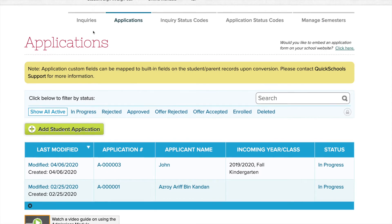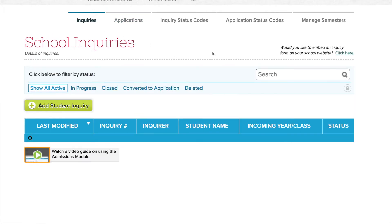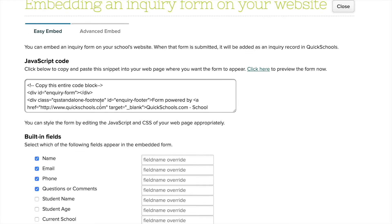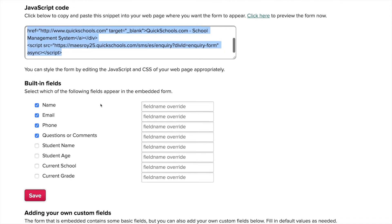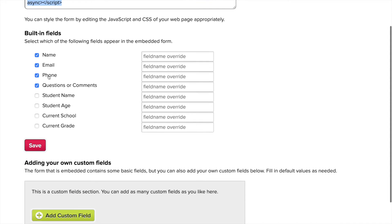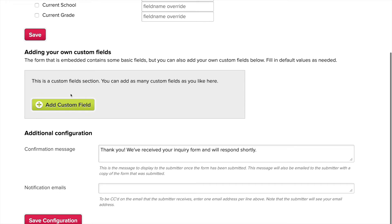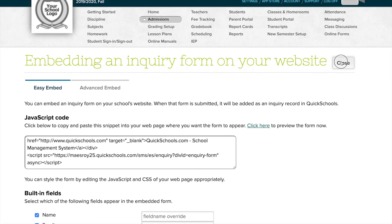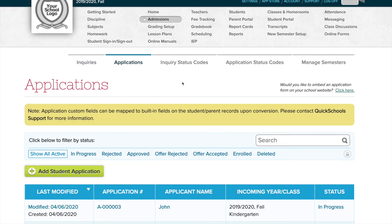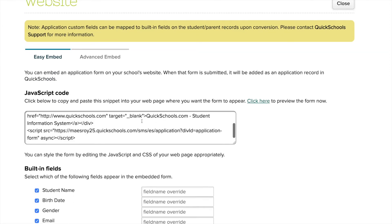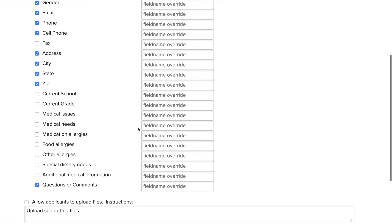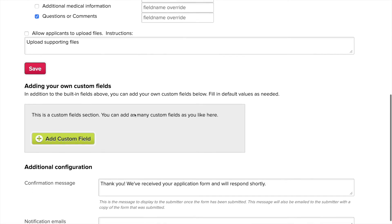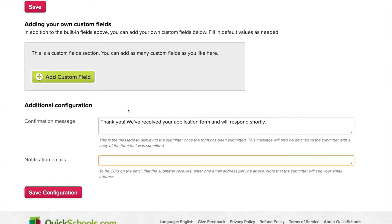Both the inquiries and the application support embedded HTML. On the right-hand side, if I click this link, there's a JavaScript code which you can copy to your website, enable fields to be visible, add your own custom fields, and set up a notification email so that if someone submits a form, you get notified. The same thing happens for applications — there's embedded code you can put on your website, select which fields you want to show, add new custom fields, and set up notification emails.